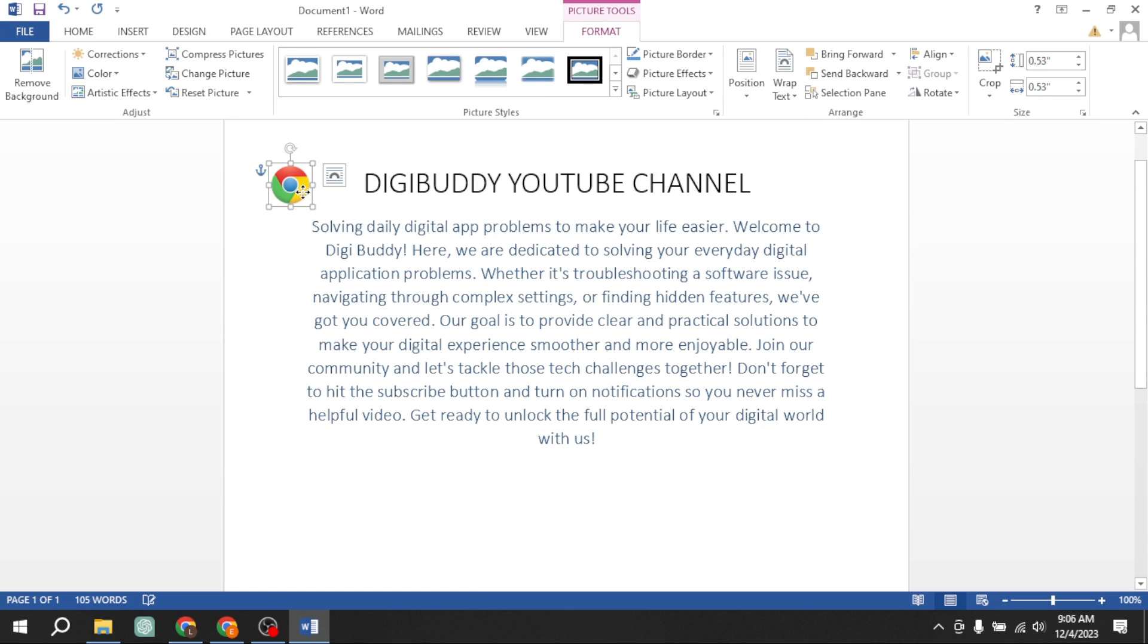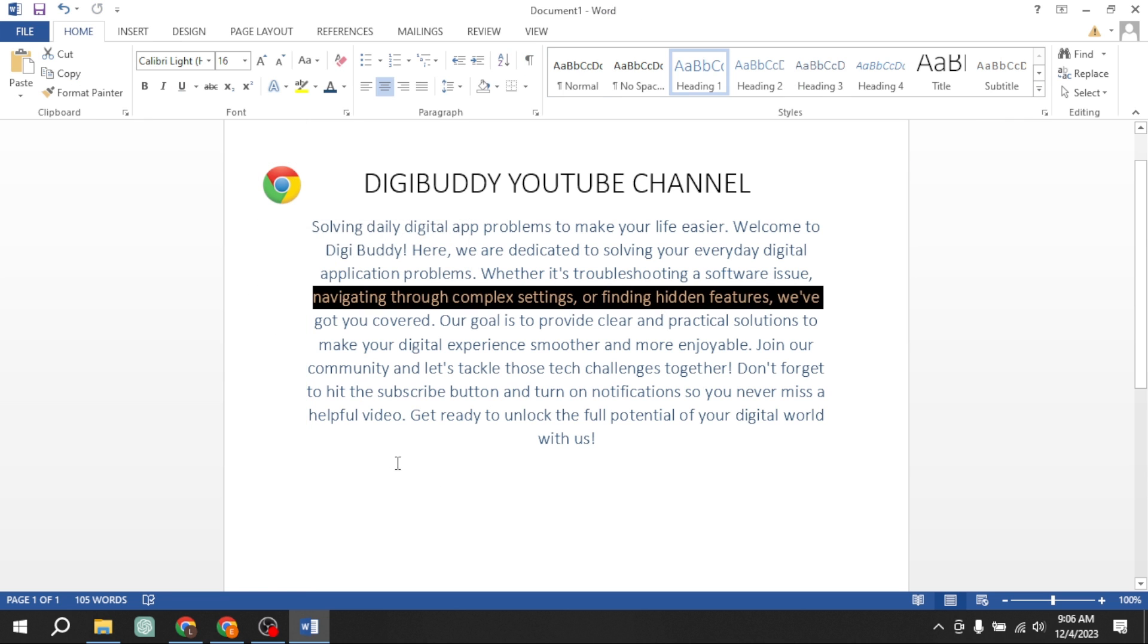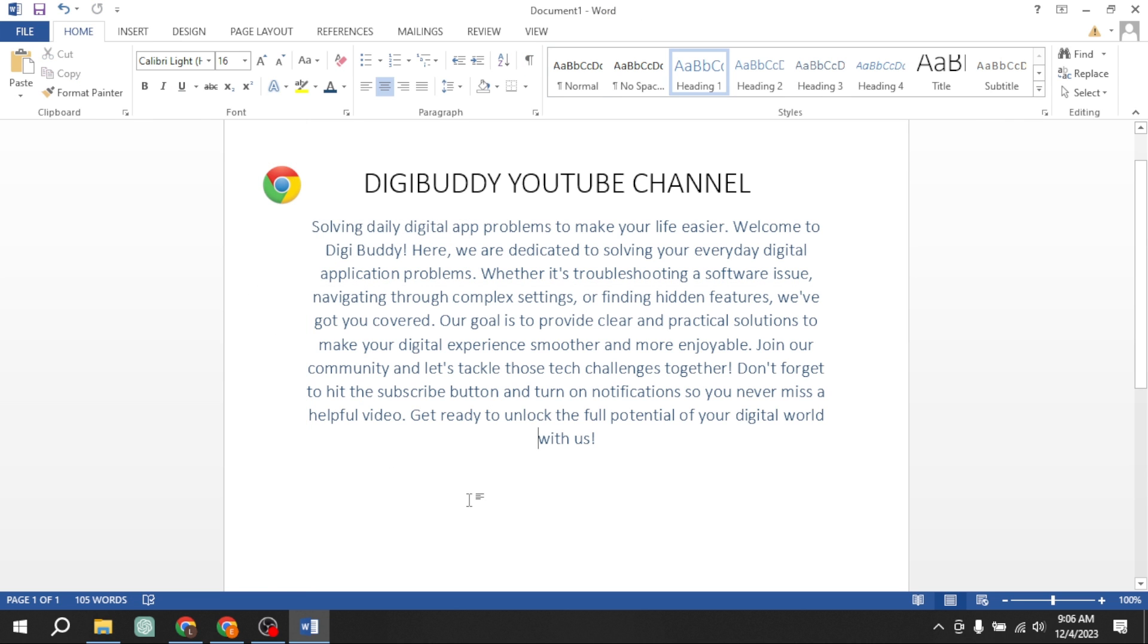If this video helps you in any way, please subscribe to my channel and hit the like button. Thanks for watching. Thanks for your time. Goodbye.